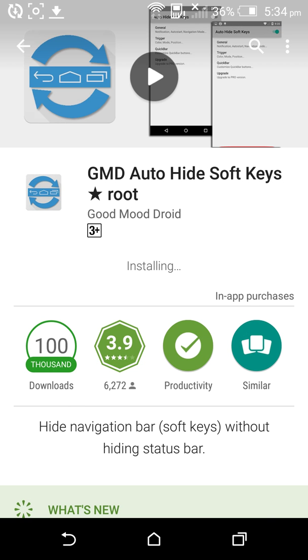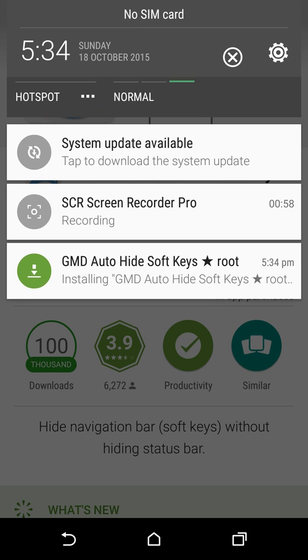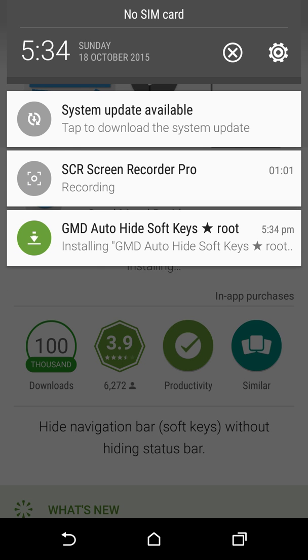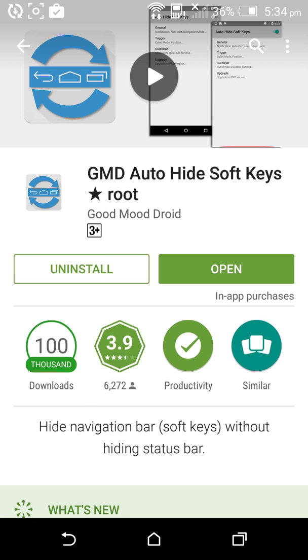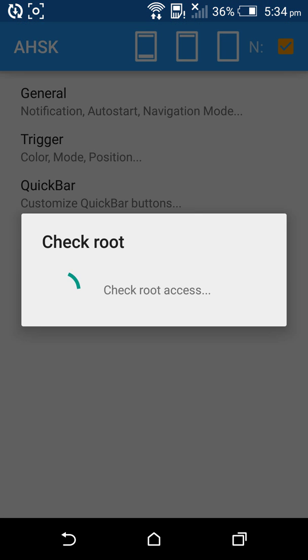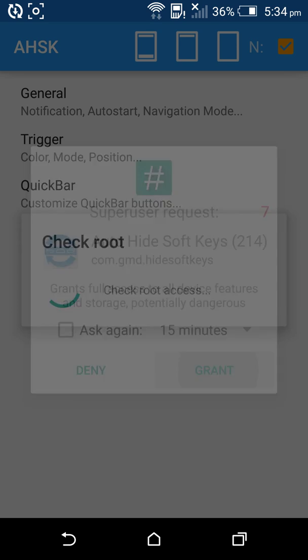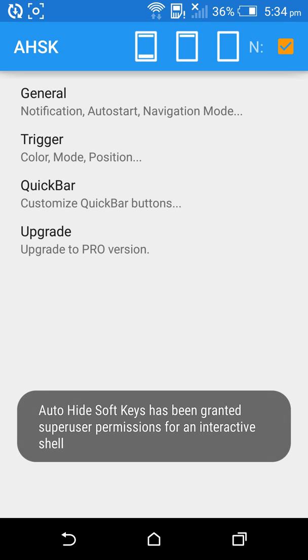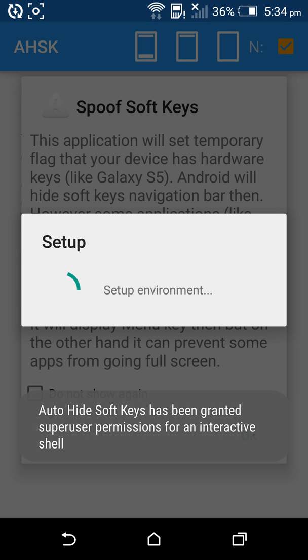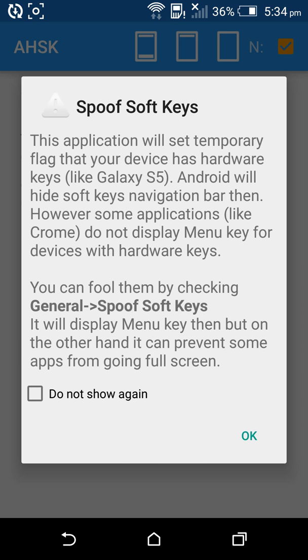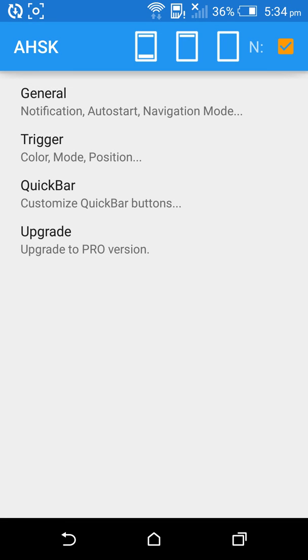After it has downloaded, let it install, then open it. Grant the root permissions when prompted.